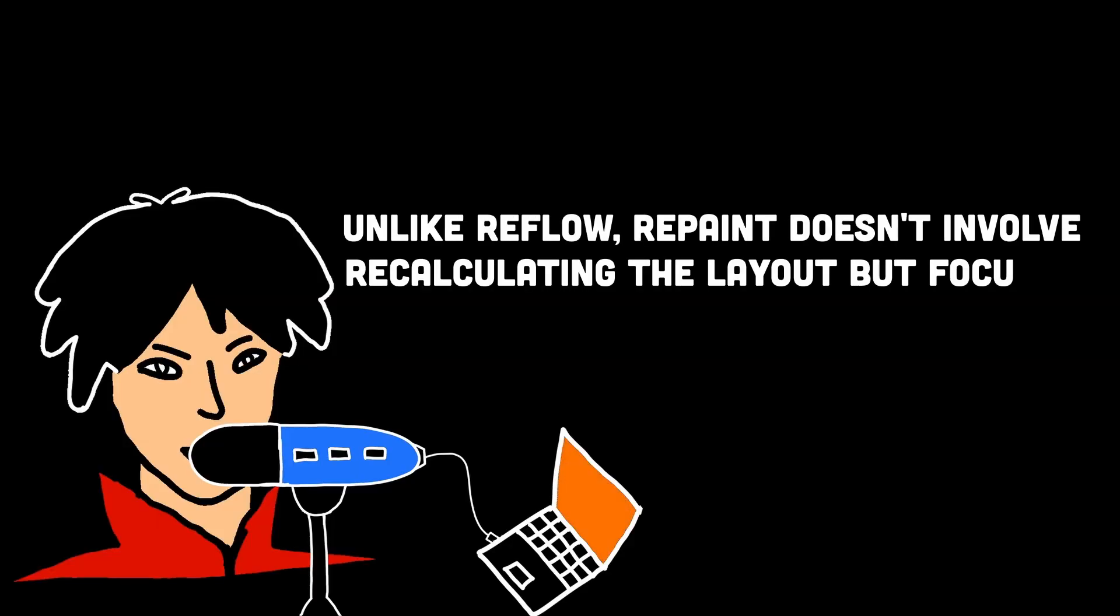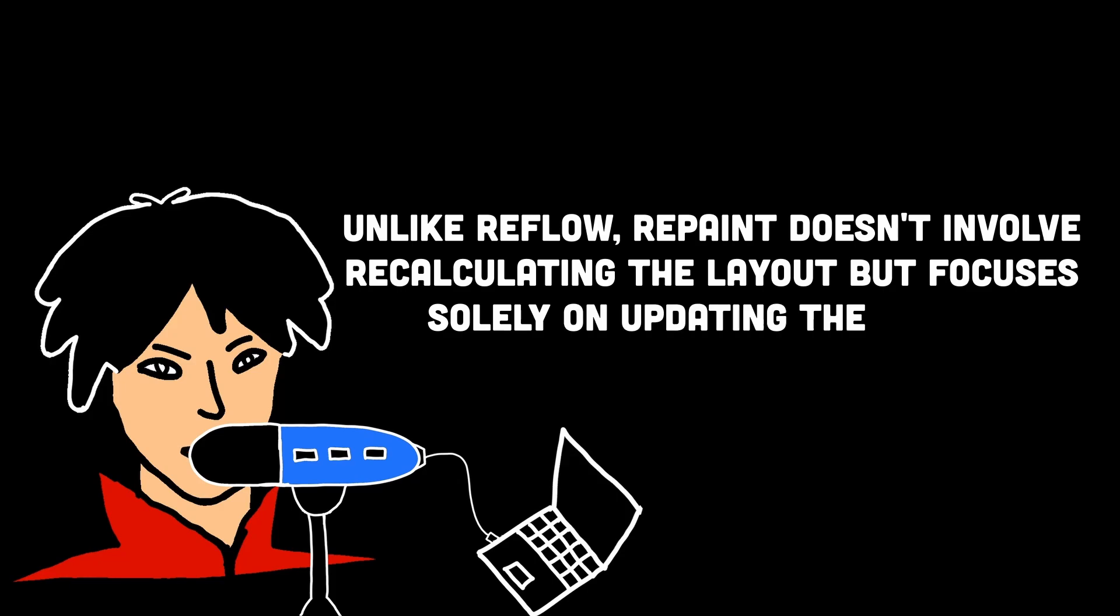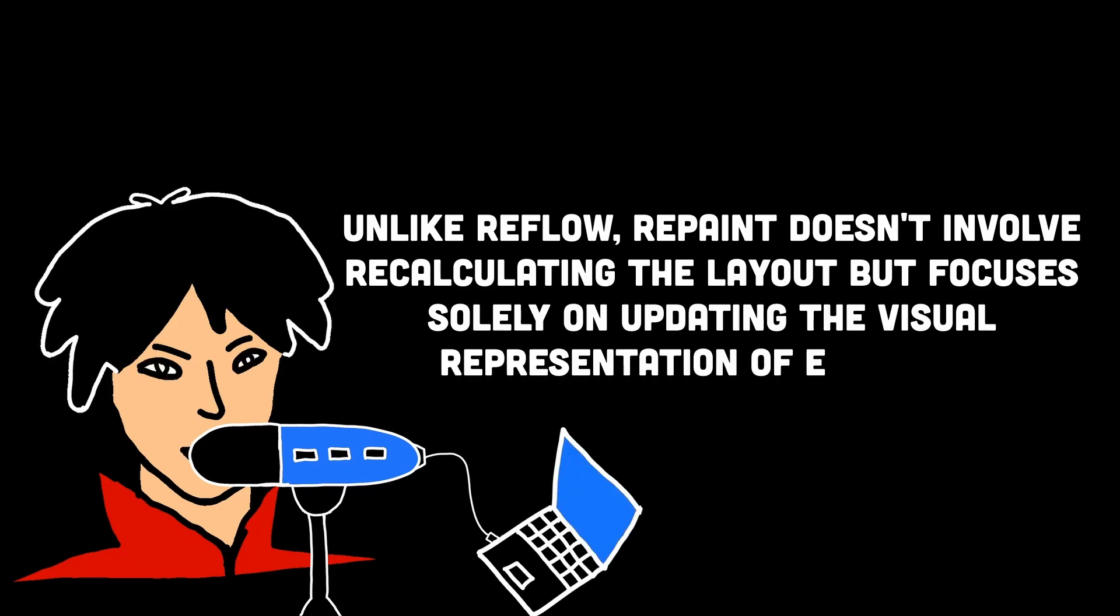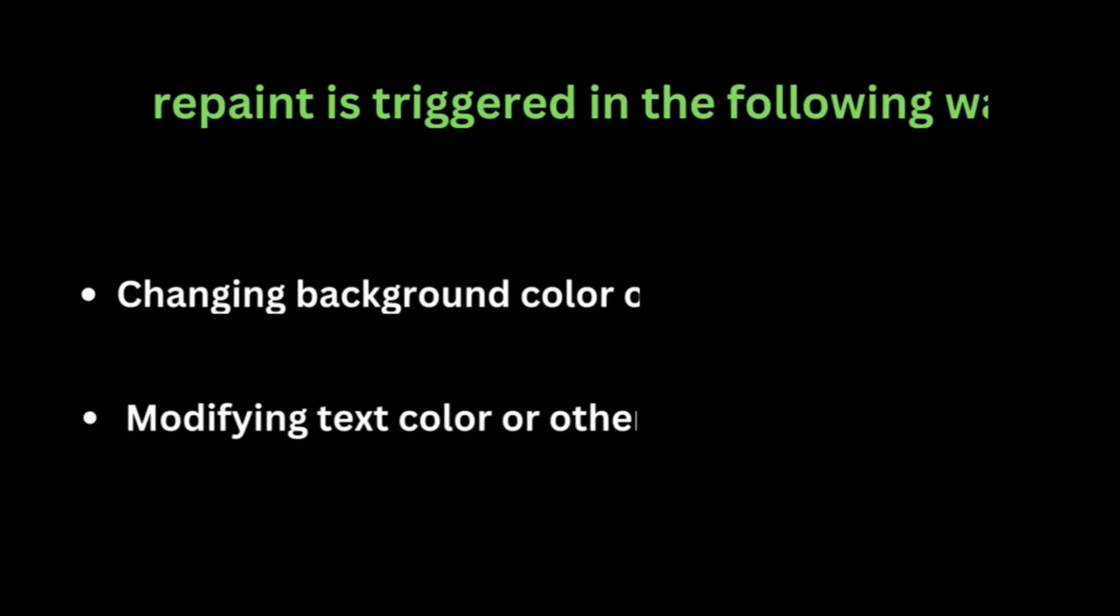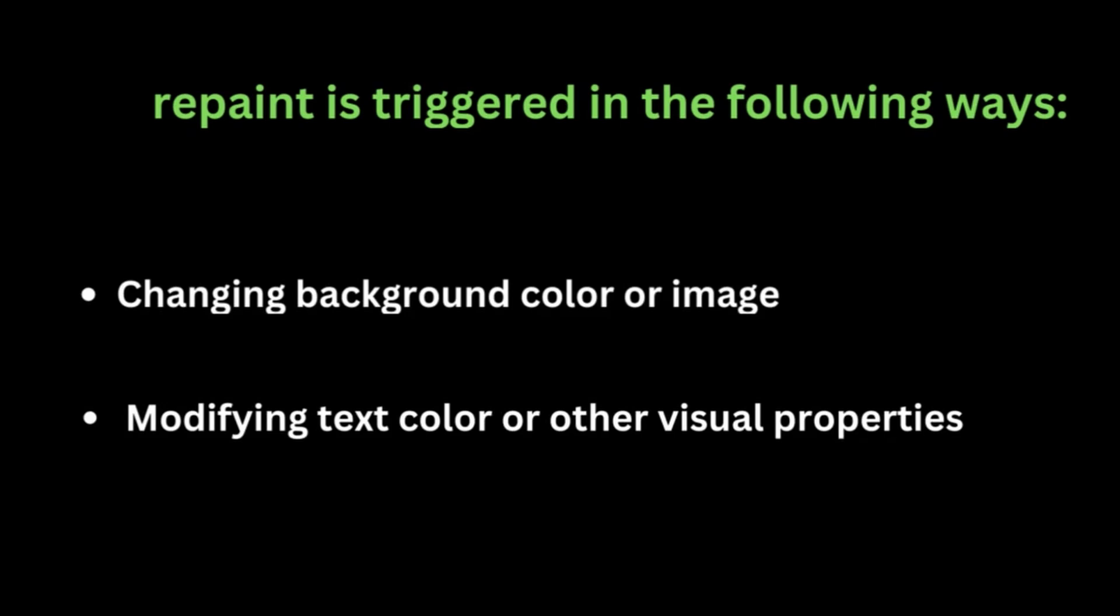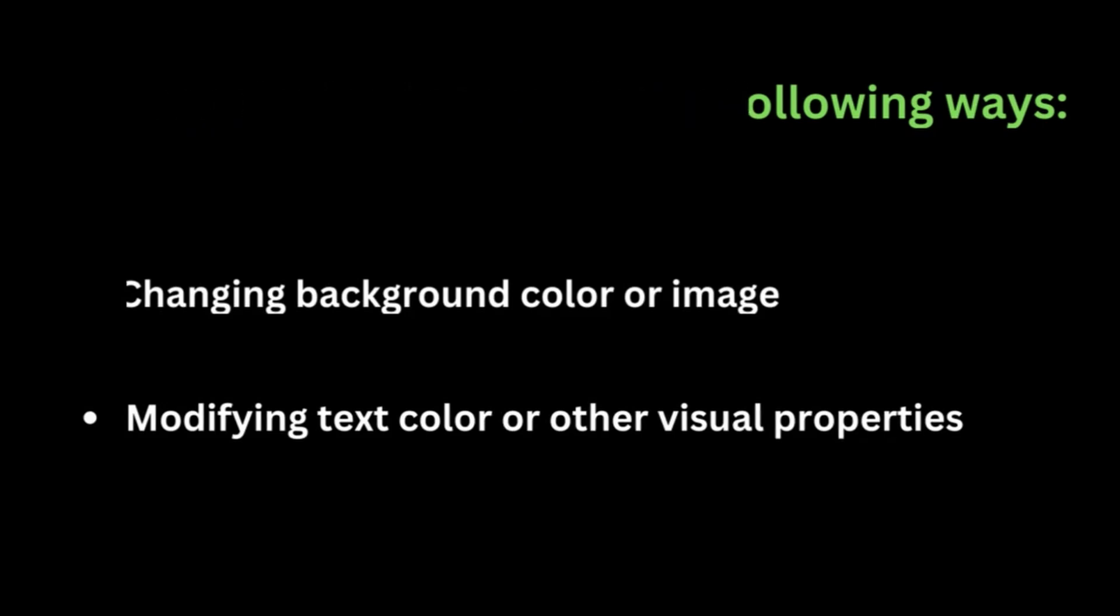Unlike reflow, repaint doesn't involve recalculating the layout but focuses solely on updating the visual representation of elements. Repaint is triggered in the following ways: changing background color or image, modifying text color or other visual properties.